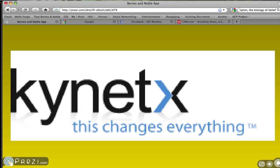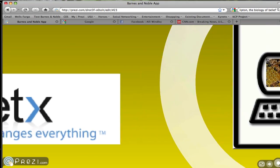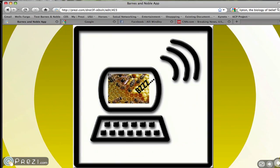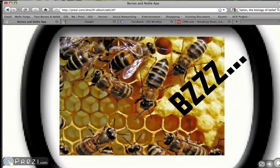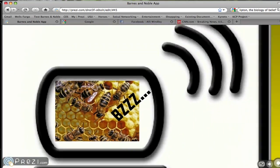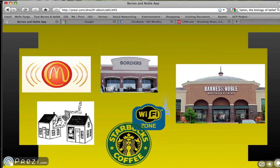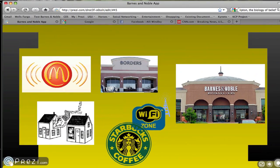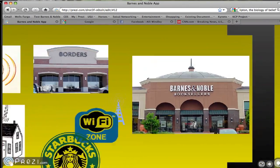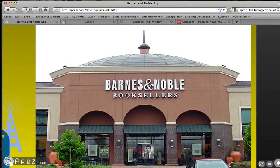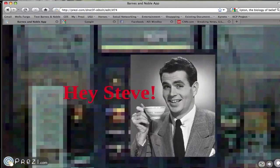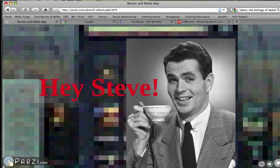For college students, finding places off campus with wifi attracts students like bees to honey. Barnes and Noble is one of many locations we most often flock to. And even if you aren't a college student, hanging out at your local Barnes and Noble sipping a caramel mocha latte is something you can relate to — I know our CEO Steve Fallin can!